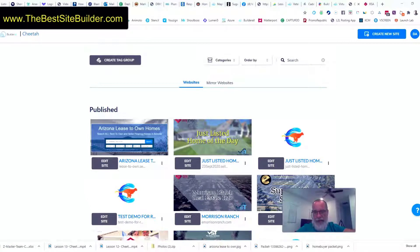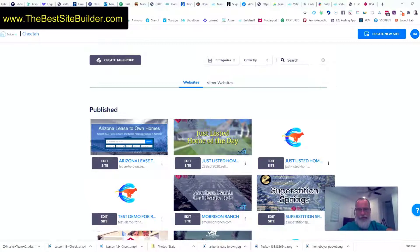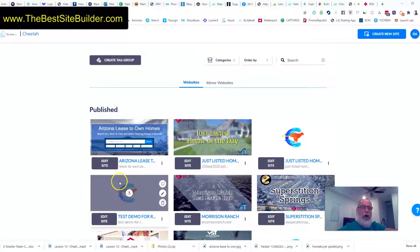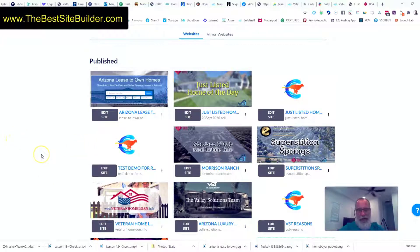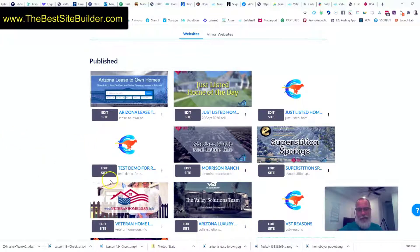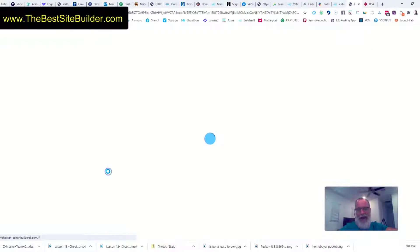Hey there, in this video I want to show you how to add social bars to a website page. You may want to put them in headers or footers, but I'm going to add it to a page.